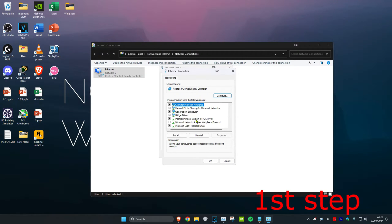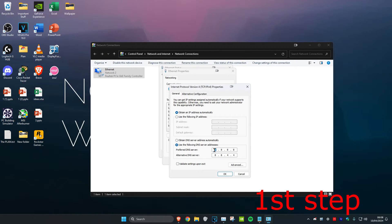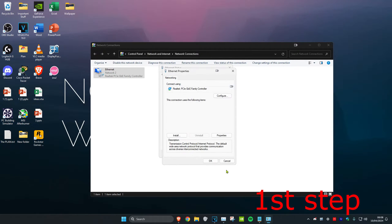Click on Internet Protocol Version 4. Make sure 'Use the following DNS server addresses' is selected. In the first line, type 8.8.8.8, and in the second line, type 8.8.4.4. Then click OK.